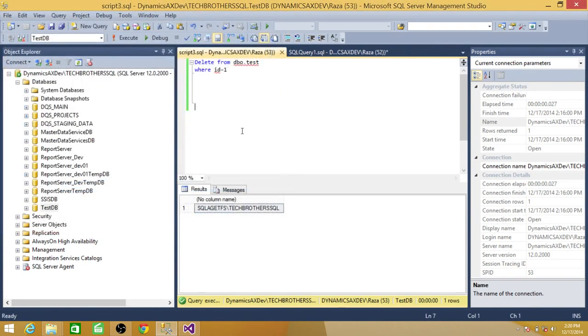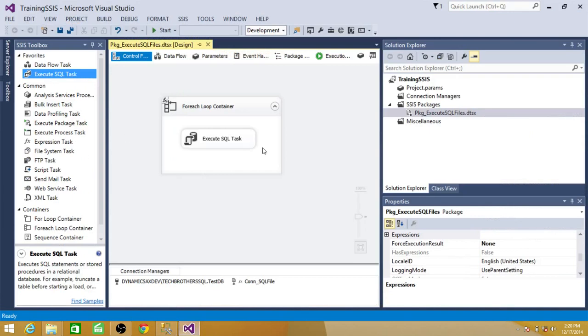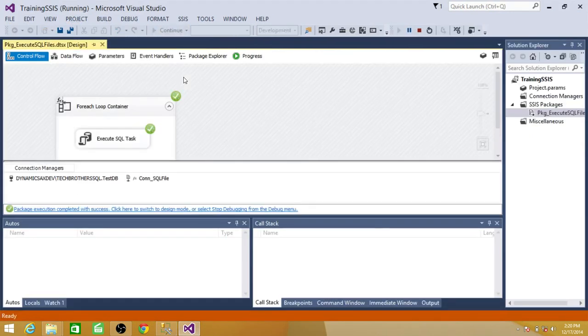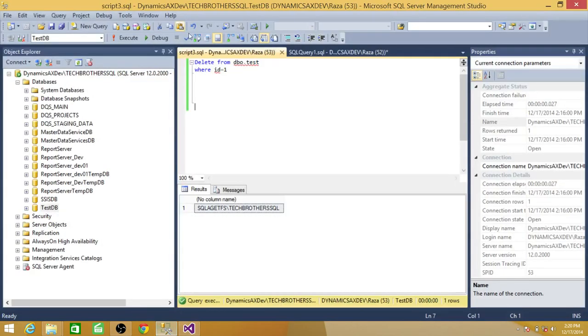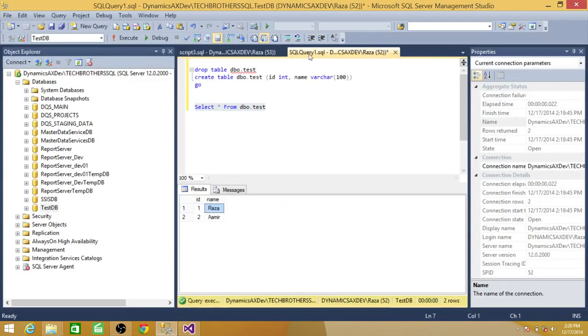So let's go back and run our SSIS package and see what happened. So it executed it. And now check the data in the table.